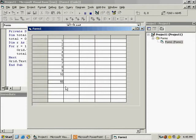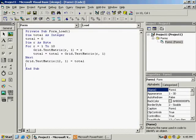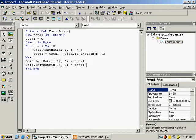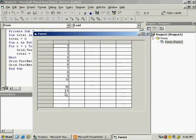Now let's find the average. We already have the total, so copy that line and paste it below, increasing the row from 12 to 13. Then divide total by 10 since we have 10 values. Run the program and you can see 5.5 is displayed — that is the average. This is the total, and this is the average.